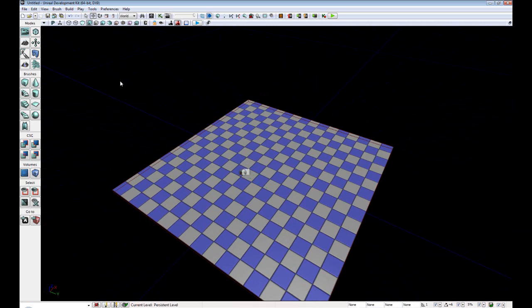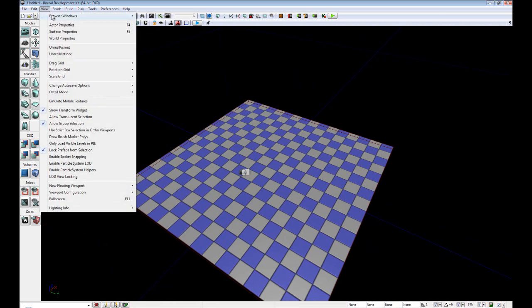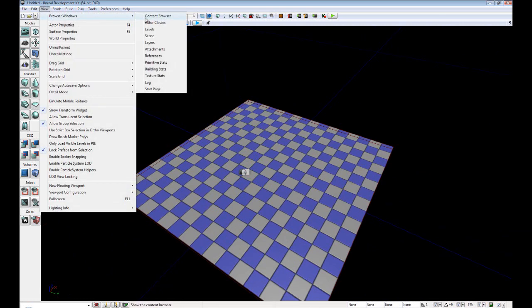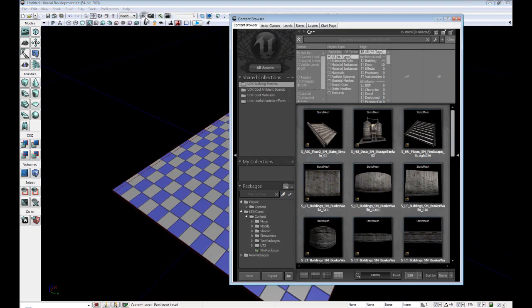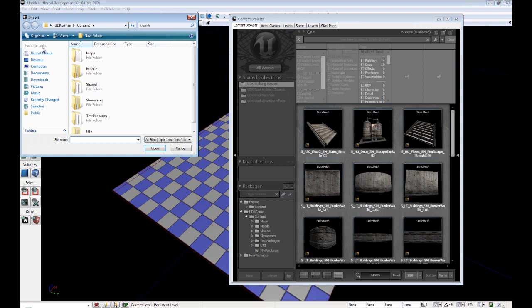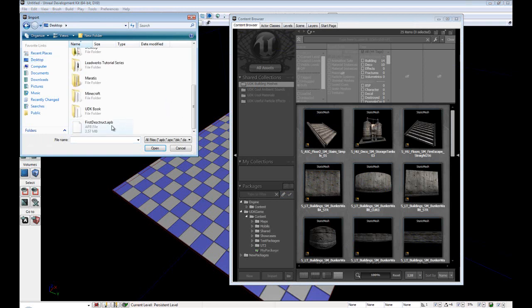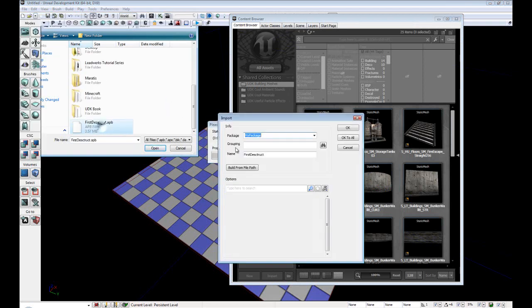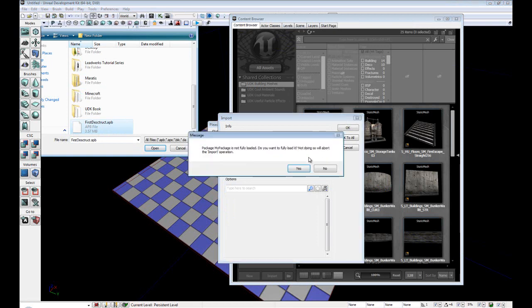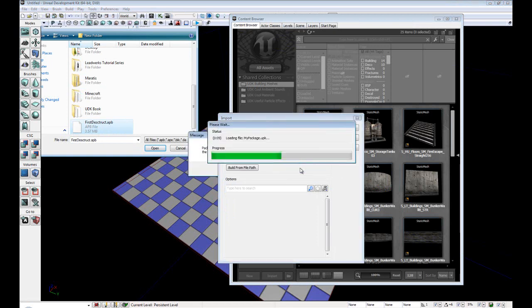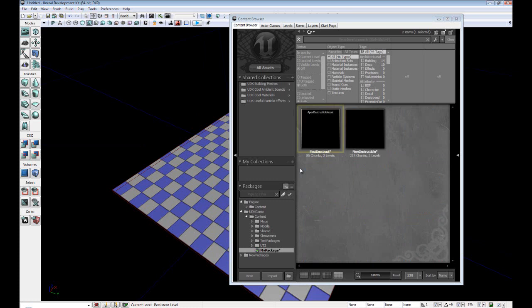Alright, so now that we've created our ground, let's import our destruction. View browser windows content browser import desktop final destruct.apb which is an Apex binary file. And we'll just dump it into my package and we won't give it a grouping. And we'll just leave the name at default and we'll hit ok. Yes, we would like to fully load it. Alright, and I have one I created earlier.